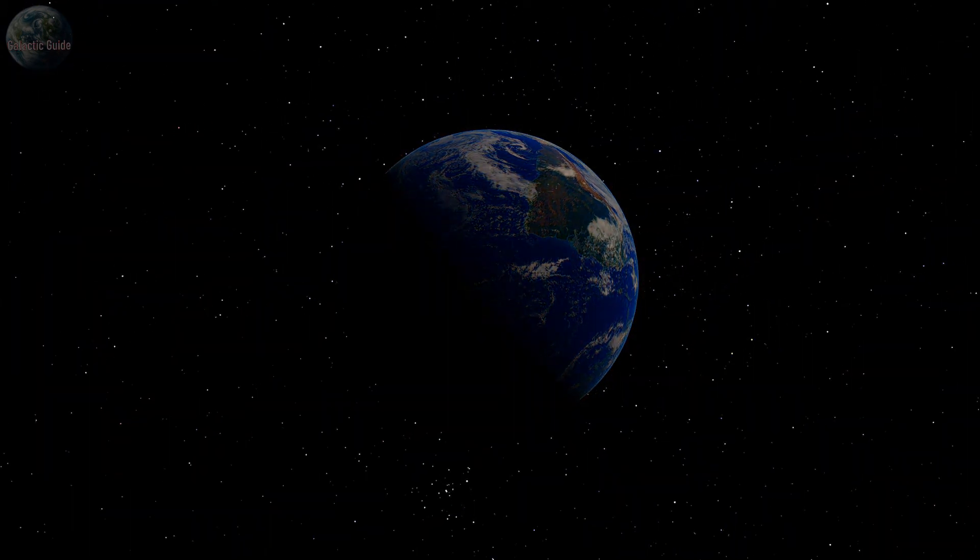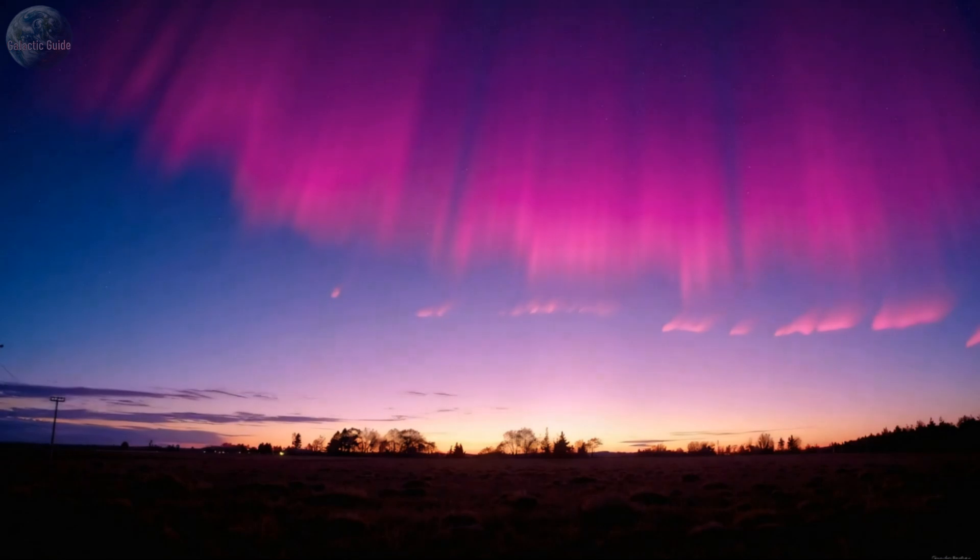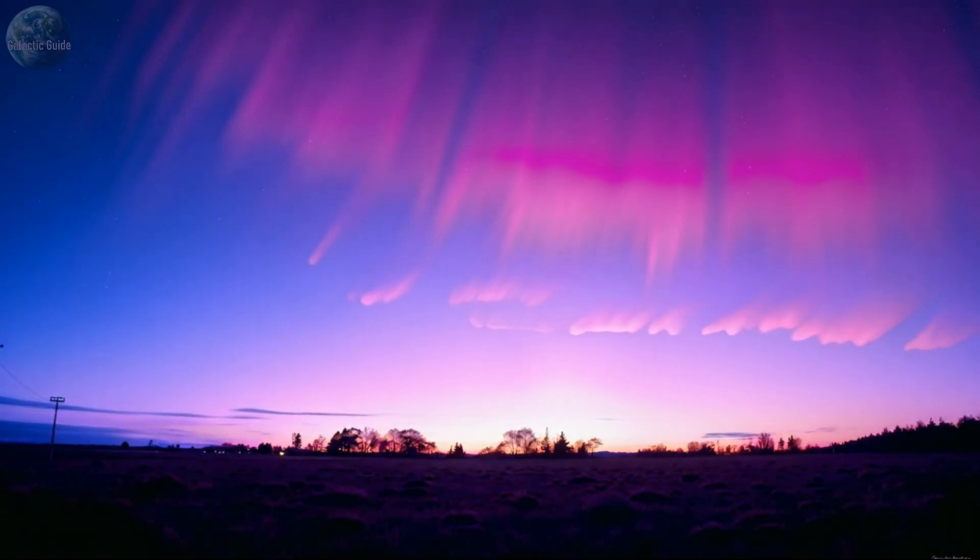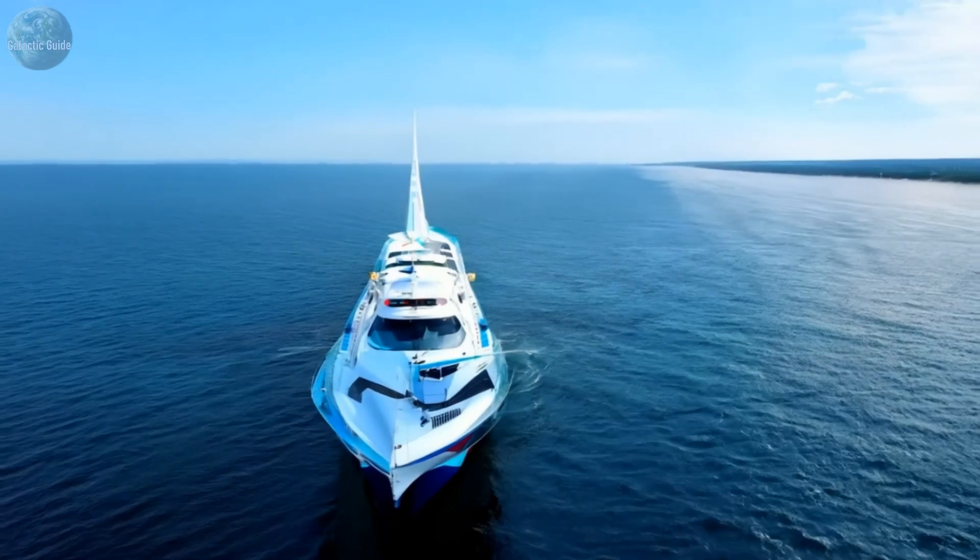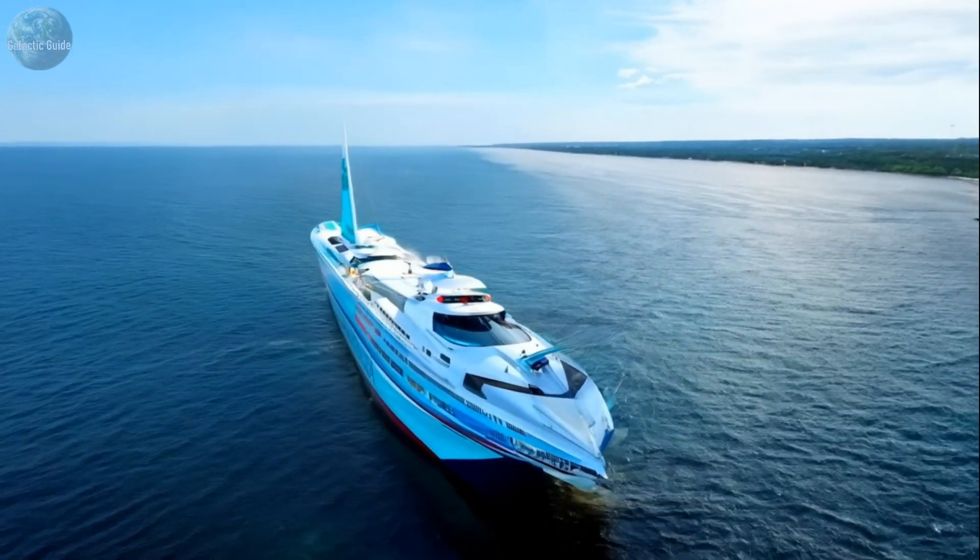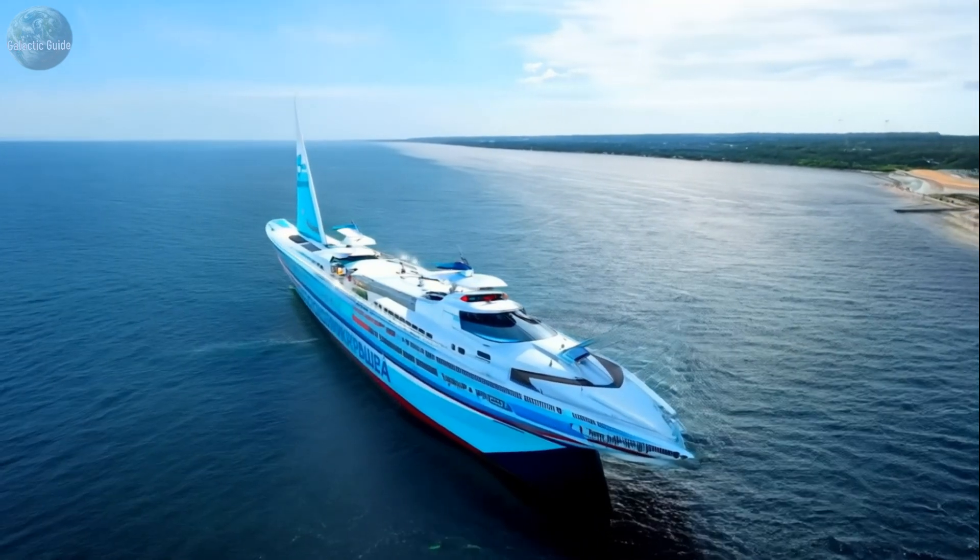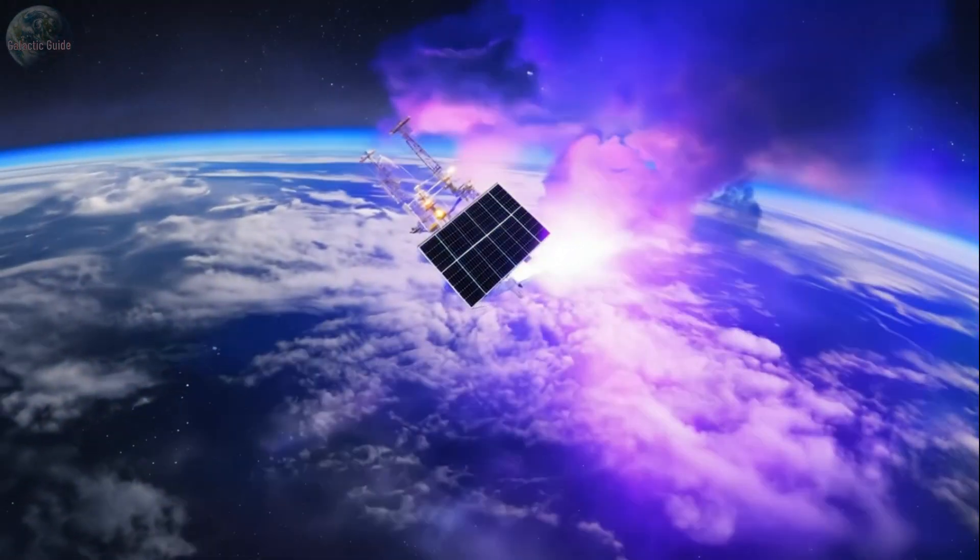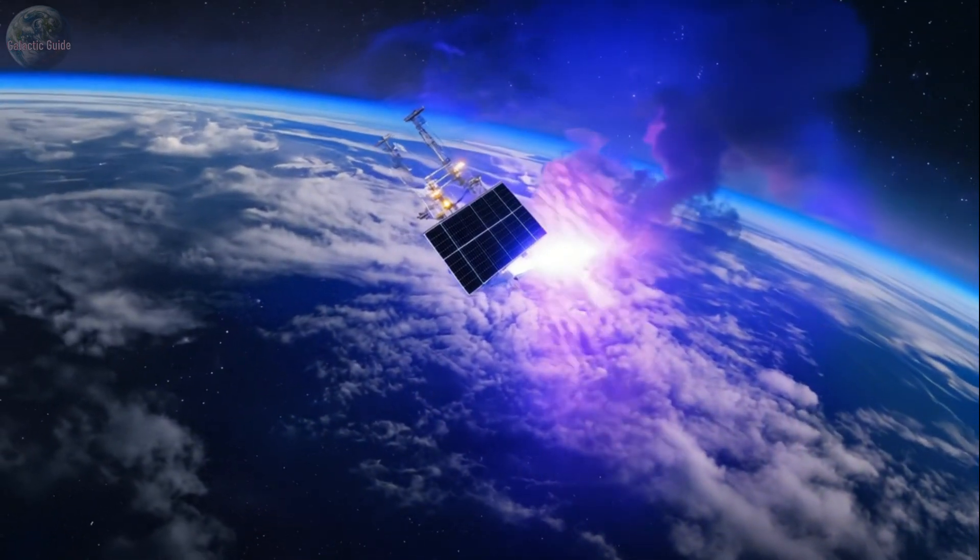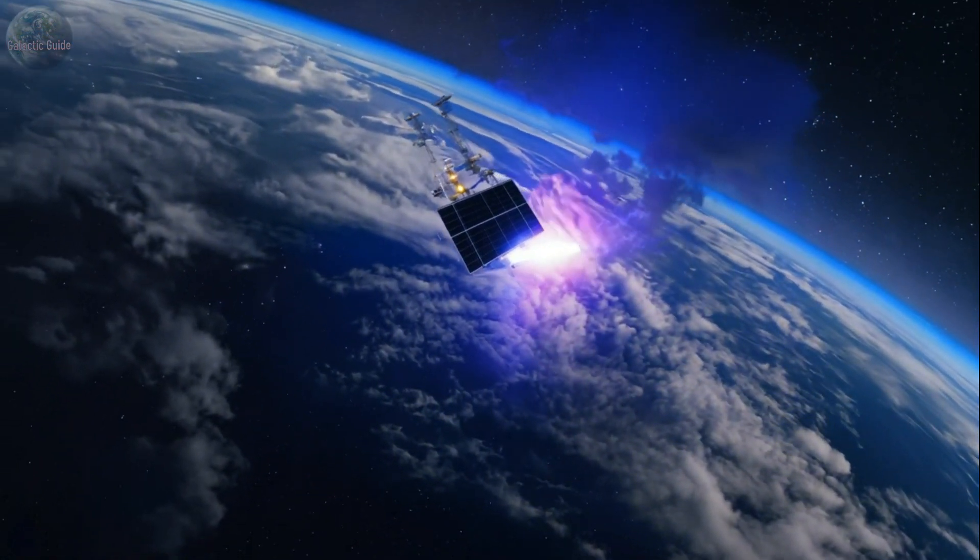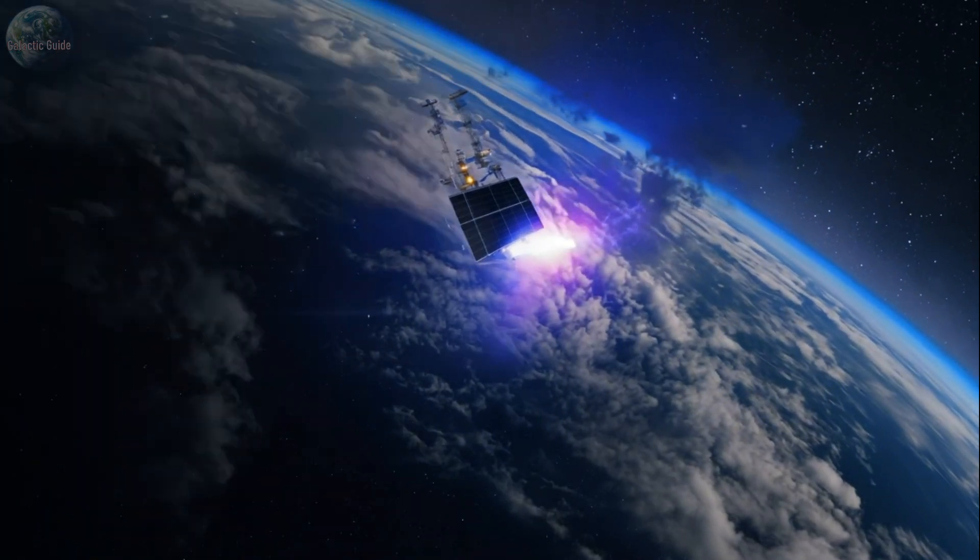Geomagnetic storms also produce stunning natural displays like the Northern and Southern lights, visible near the poles. However, beneath these awe-inspiring spectacles lies the reality of potential technological disruption. During intense storms, satellites, communication systems, navigation devices and even spacecraft can be affected.